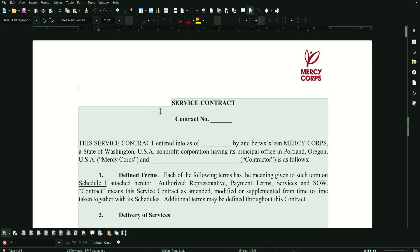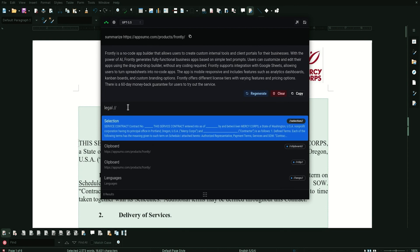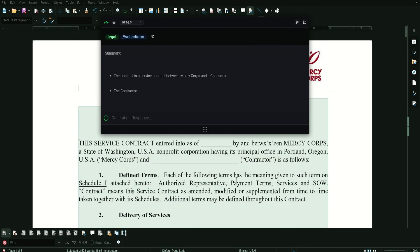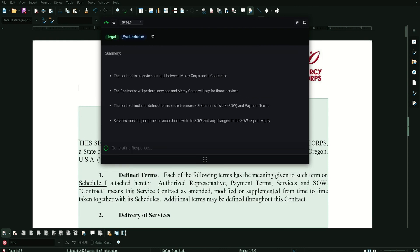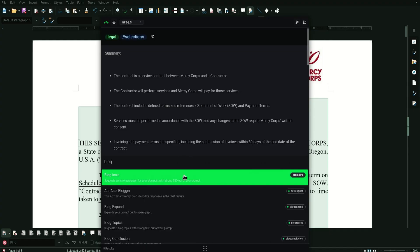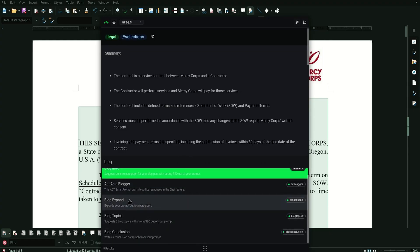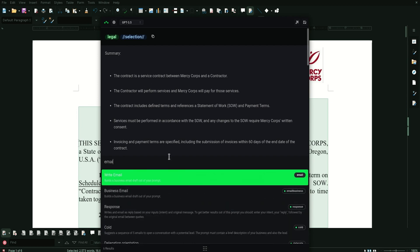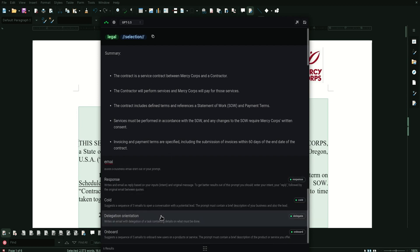There are more than 100 smart prompts for general use, like 'legal,' which can summarize a legal document and evaluate potential risks for both parties. Smart prompts appear as you type, so you don't have to guess or search through a list. If you want help writing a blog post, type 'blog' to see the list of smart prompts related to blogging. You can rephrase existing content, create emails, and much more.